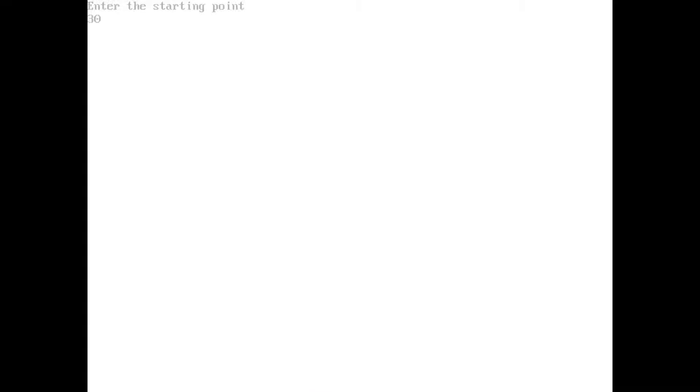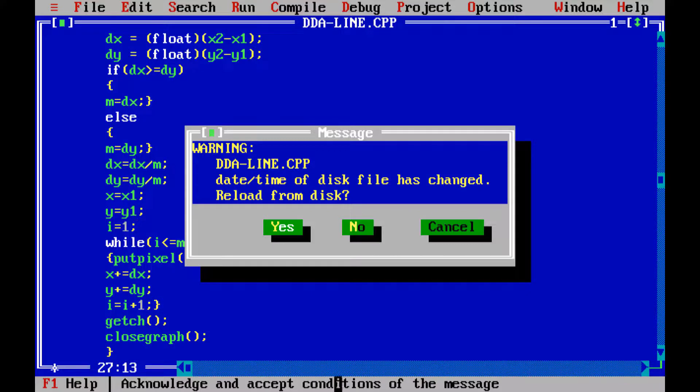Now, let us start our programming. Enter starting point 30, 30. And ending point, let us put 500, 500. And our line will be generated as this.